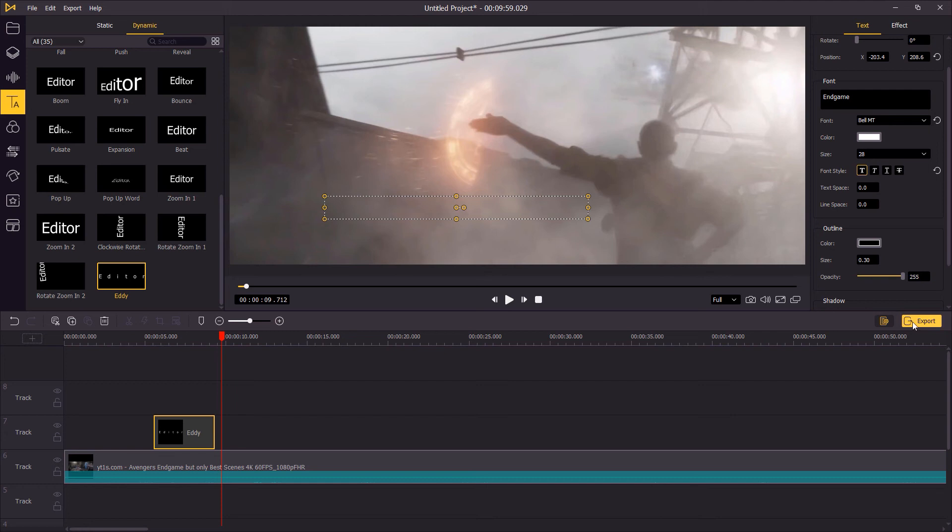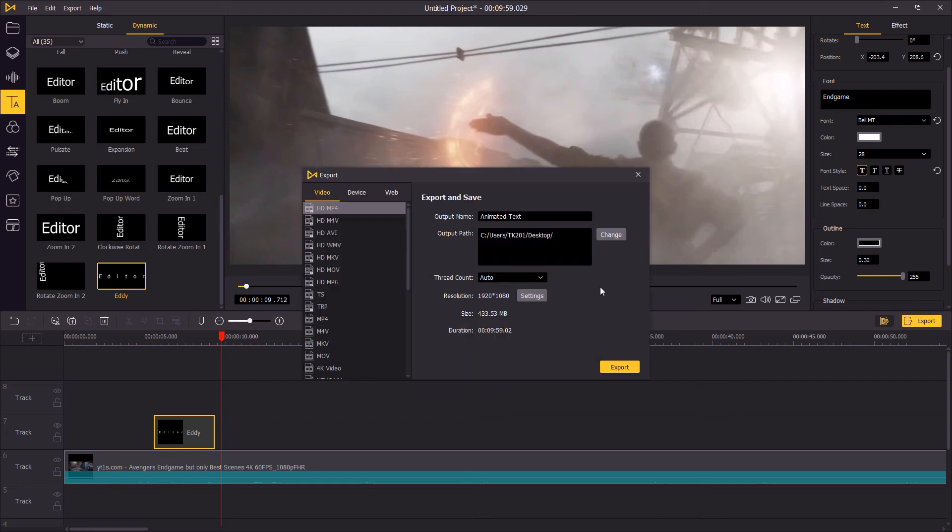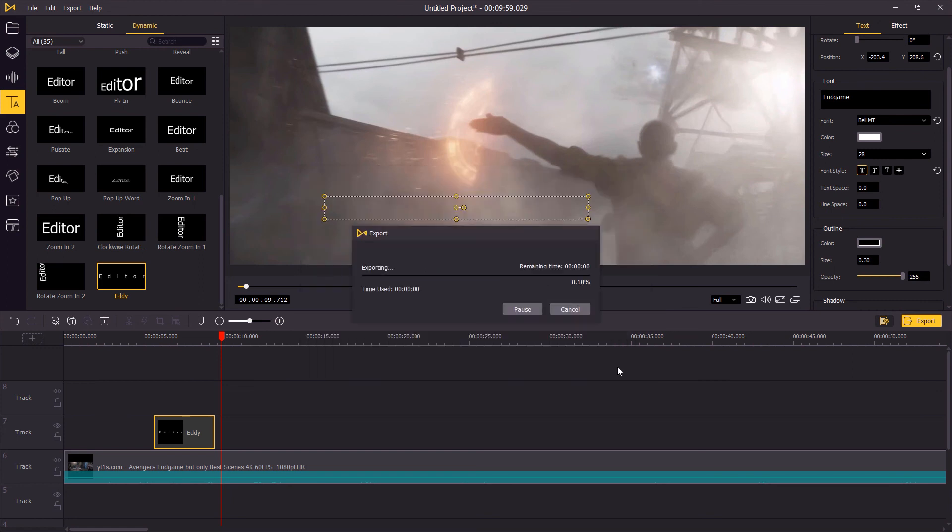When you think it's good enough, click export to save the video. And that's how we can add animated text to video in DemoCreator. Thanks for watching, see you next time.